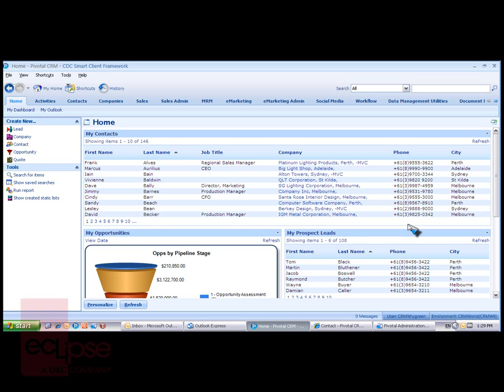Secondly, we will look at the new Pivotal document management application, which offers easier out-of-the-box integration with Microsoft SharePoint.